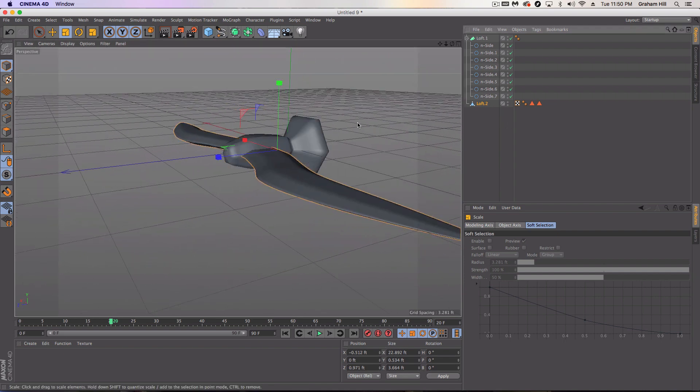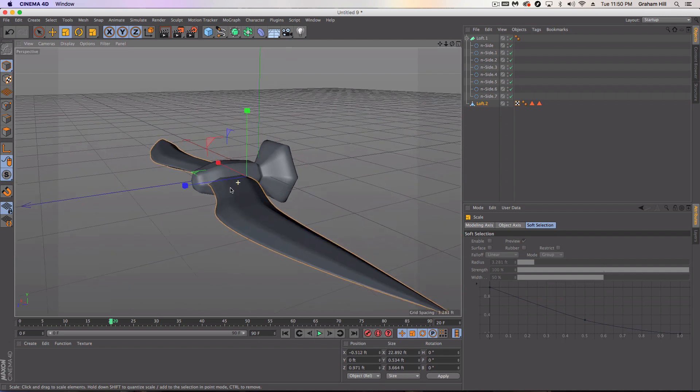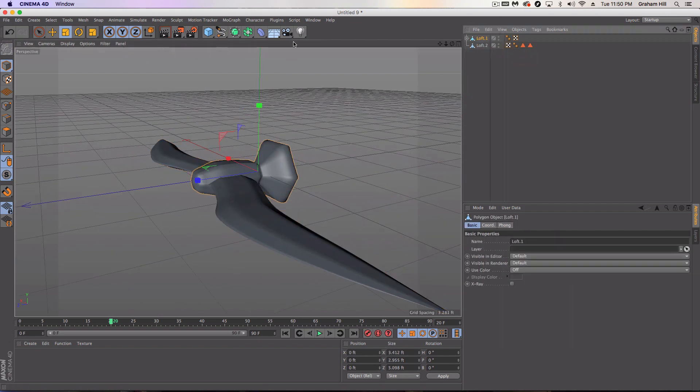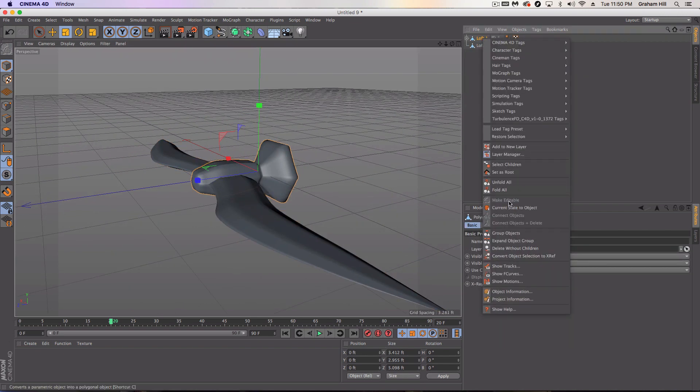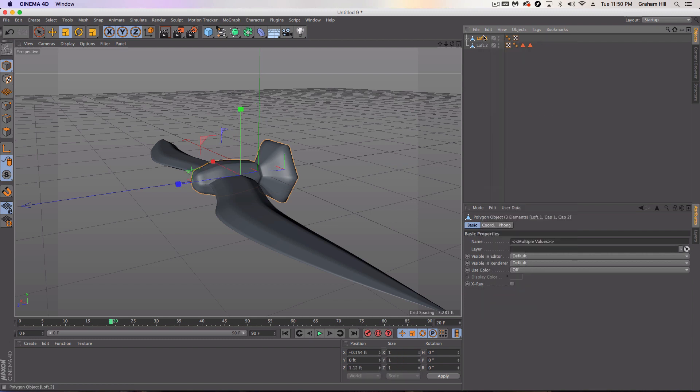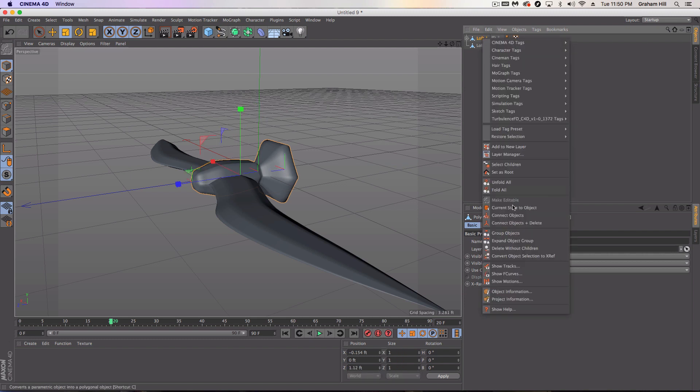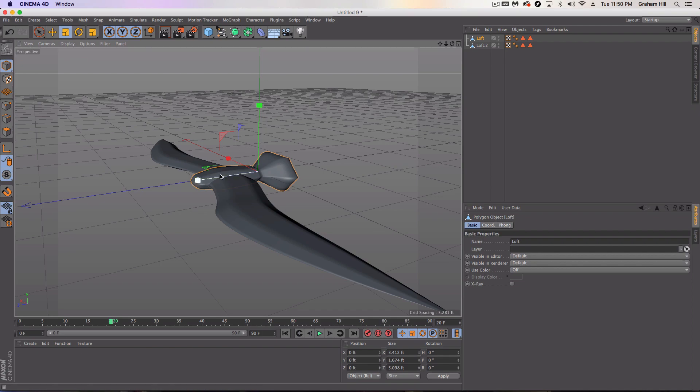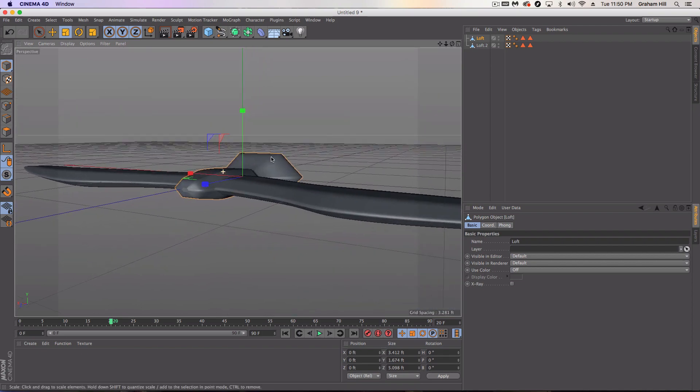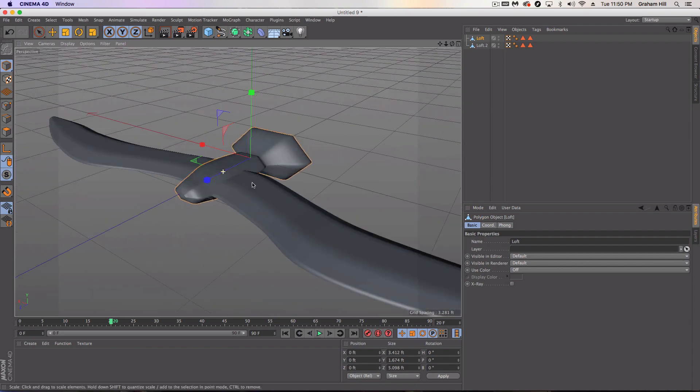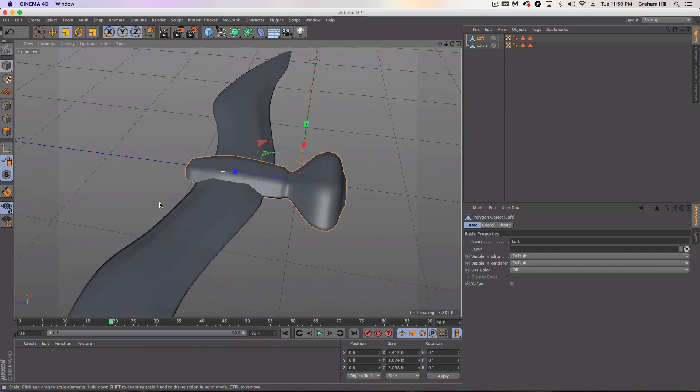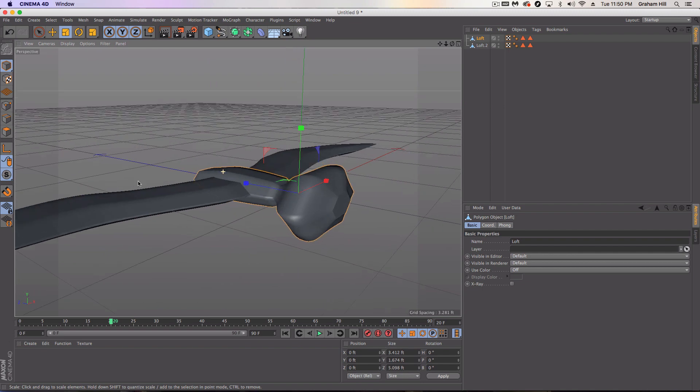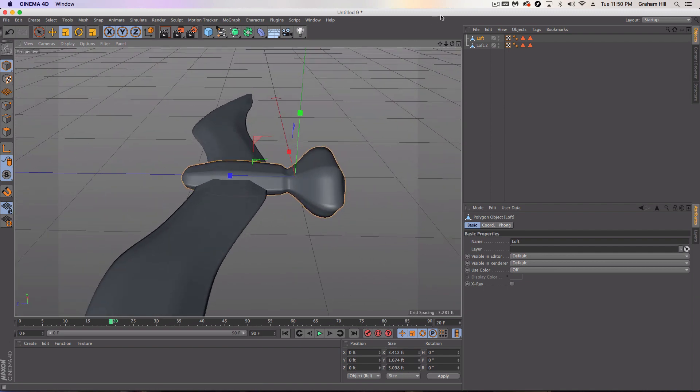And then let's turn back on our bird body and we're going to do the same thing, editable, select children, connect and delete. And let's flatten it out a little bit, but we're going to leave that bird body the way we want.